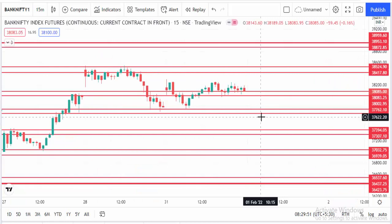Hello friends, welcome back to my trading channel. Today we are going to discuss about Bank Nifty level based trading.